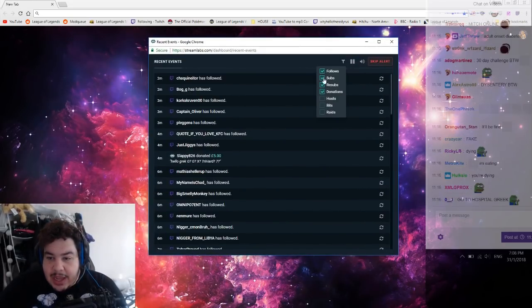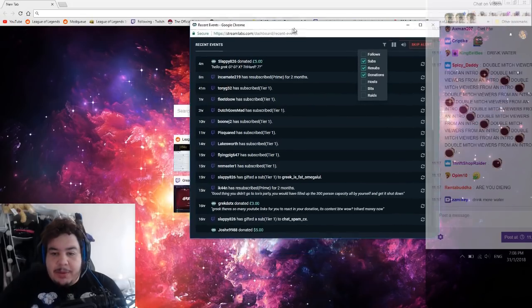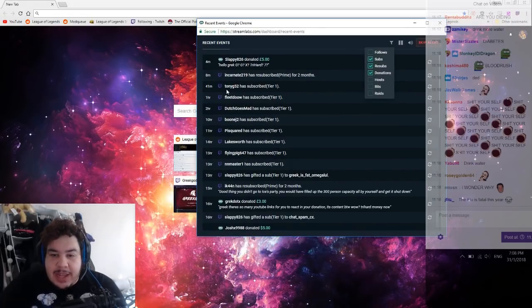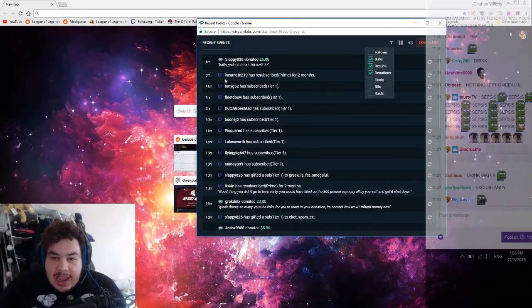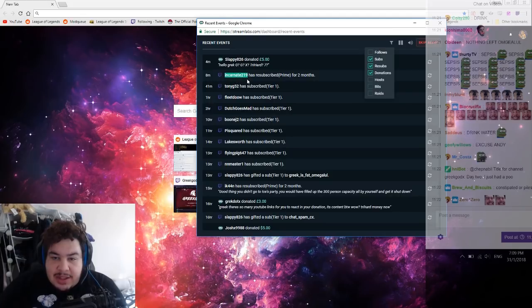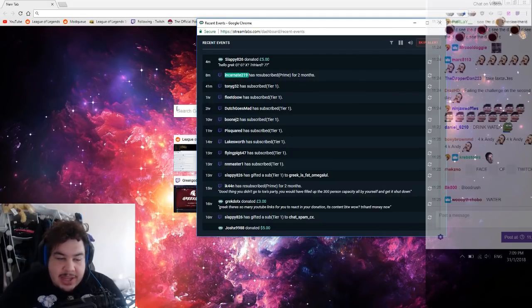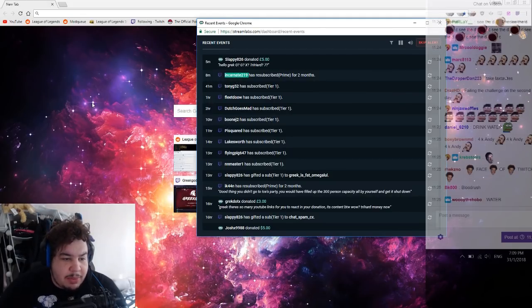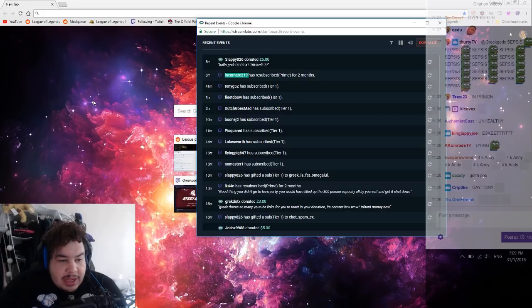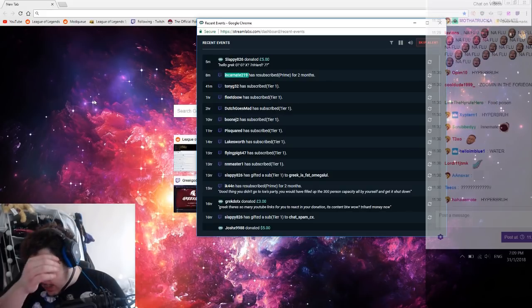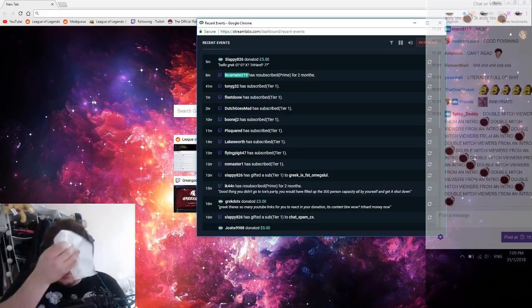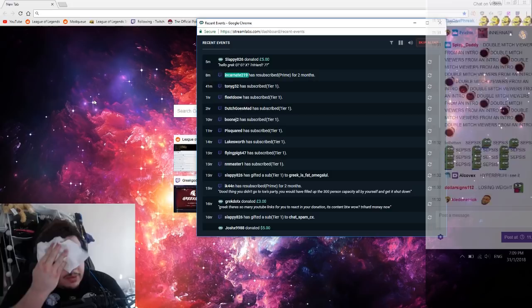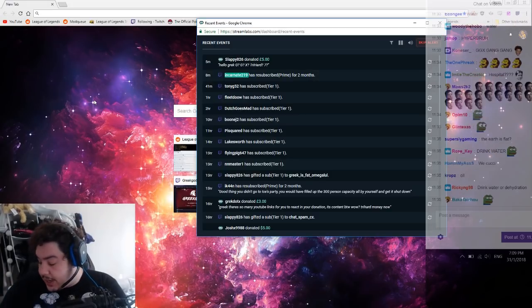Let's take this off. Let's start. Slappy what's up mate, Tony thank you so much. Internet 219 welcome mate, thank you. How's everybody doing boys? I feel like I'm fucking dying. I feel fucking terrible, I feel lightheaded as fuck.